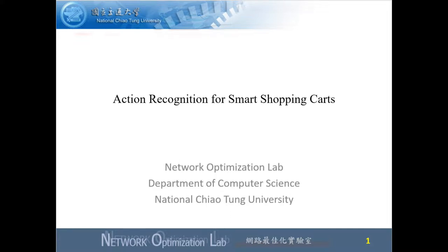This video demonstrating the research work of action recognition for smart shopping carts is presented by Network Optimization Laboratory, National Chaitong University, Taiwan.